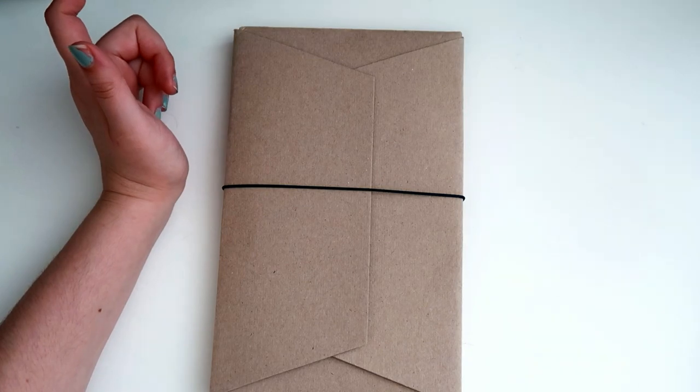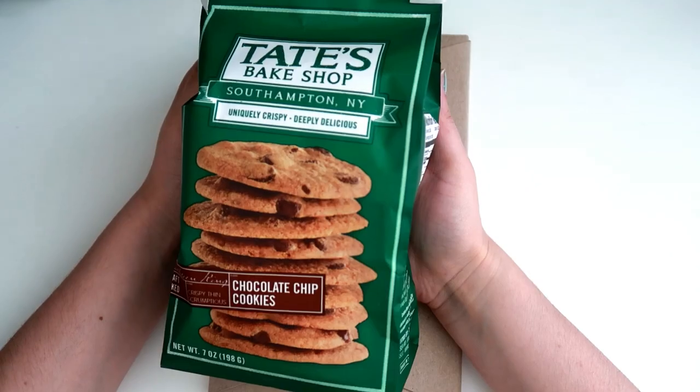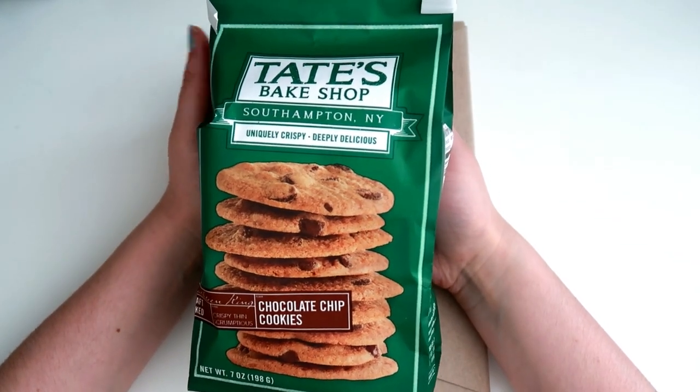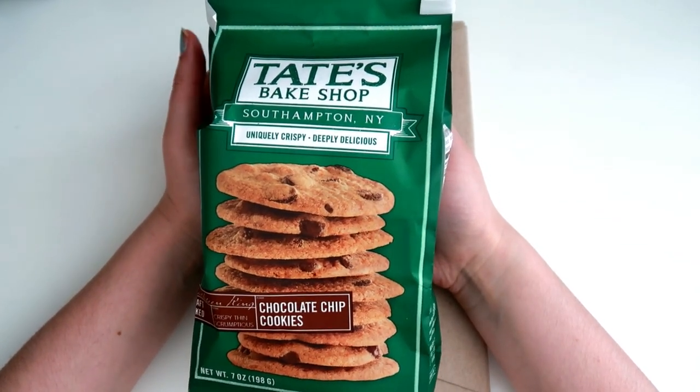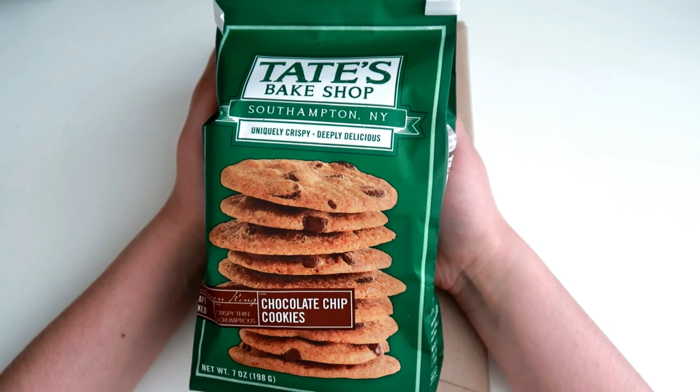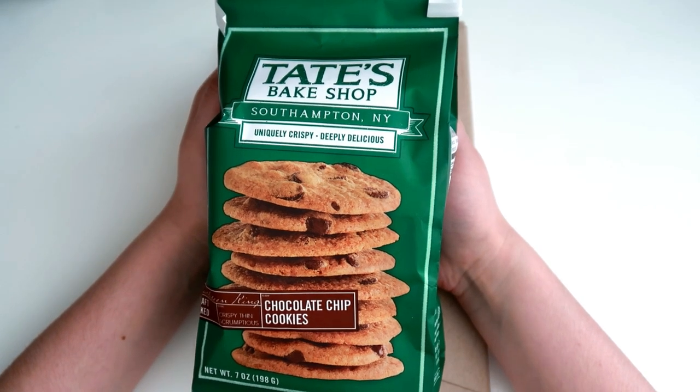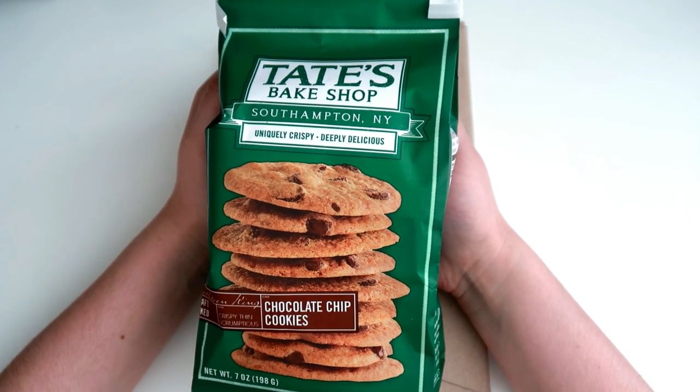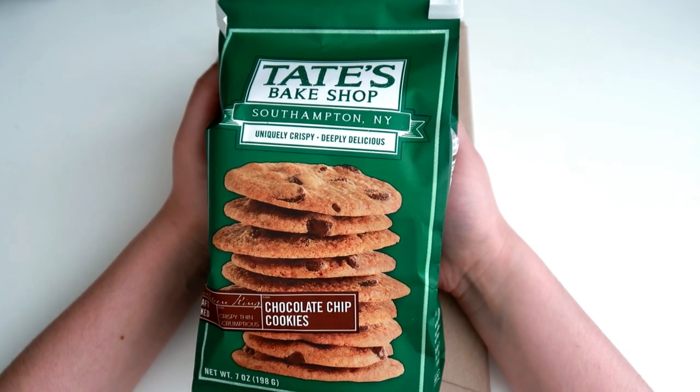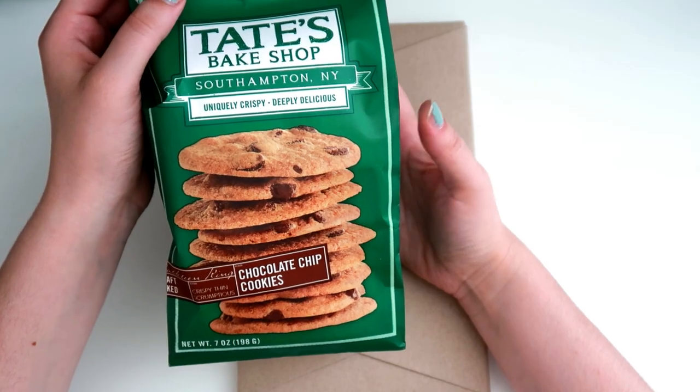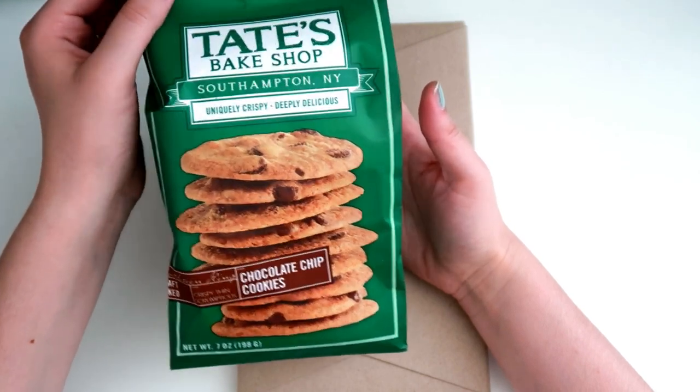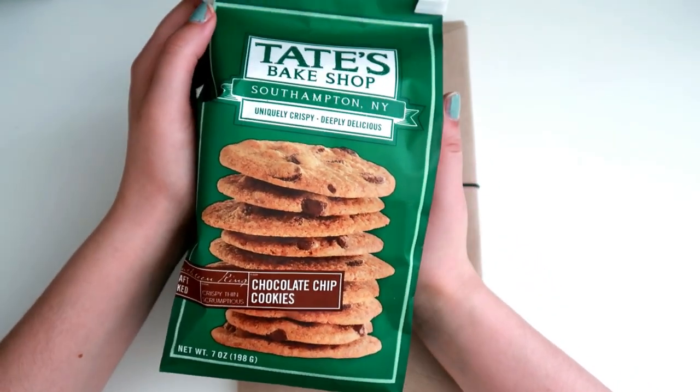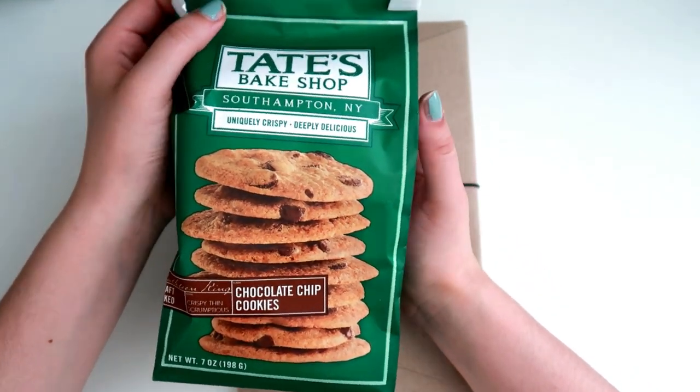However, I do want to talk about these amazing cookies that she included in the gift. They are crispy, crunchy, and just so freaking good. She surprised me with this giant bag. Oh my god, they're so delicious. So thank you Jackie.